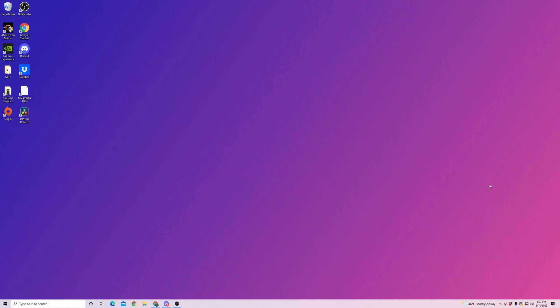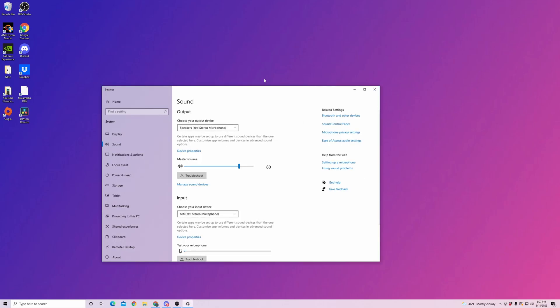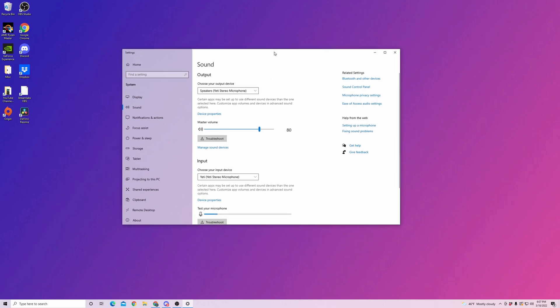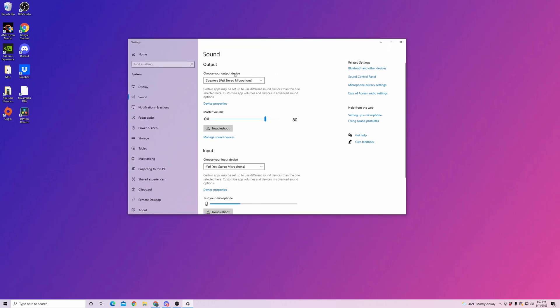But if you're still having those problems, go into your sound settings. We're going to go right down here in the bottom right of our screen. Right click the sound option and open sound settings. So here we have our sound settings. Now you're going to want to check your output and your input devices.